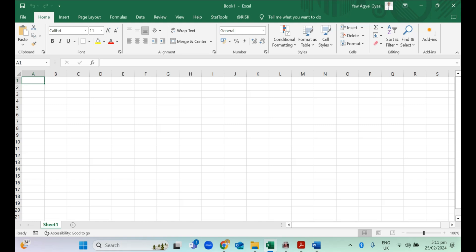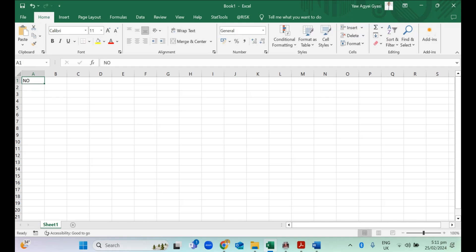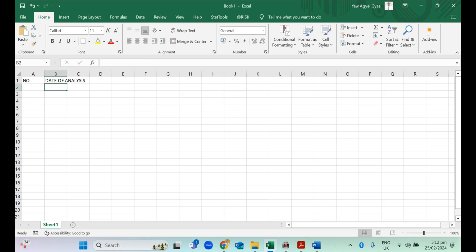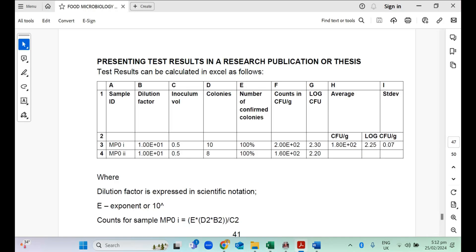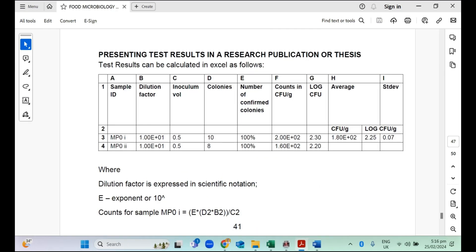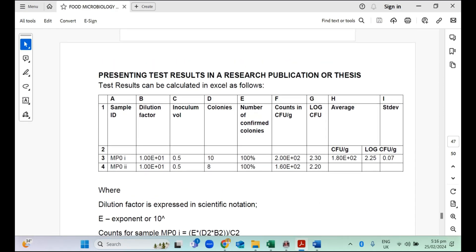This is basically how the results are presented. We are going to take this into Excel and then work on it. In Excel, supposing this is your lab notebook, you would have a number and you have the dates so that whatever experiments you do, you date them, the date of the analysis and you may want to add the date of the results in your lab notebook.